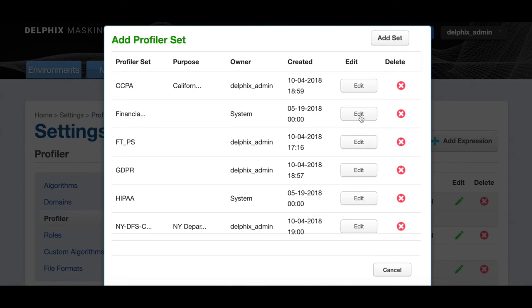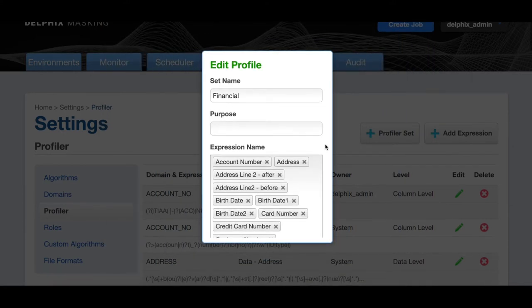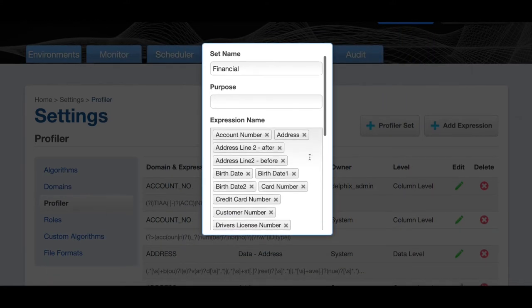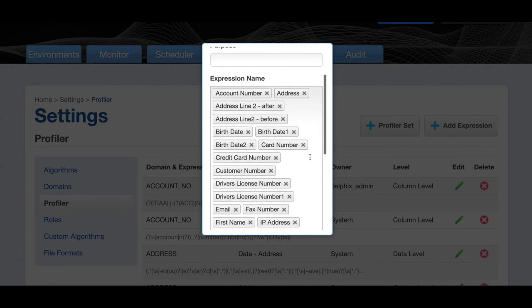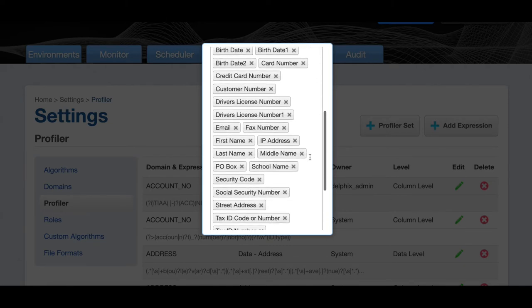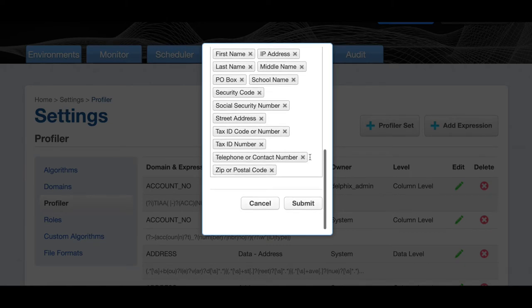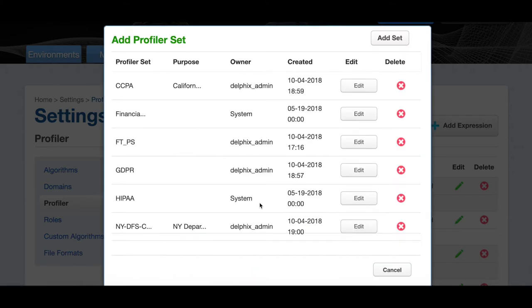Delphix masking comes with predefined profiler sets. Let's take a look at the financial profiler set. You can see that we've identified a set of sensitive field types for masking. You can also create your own profiler set and profiles.